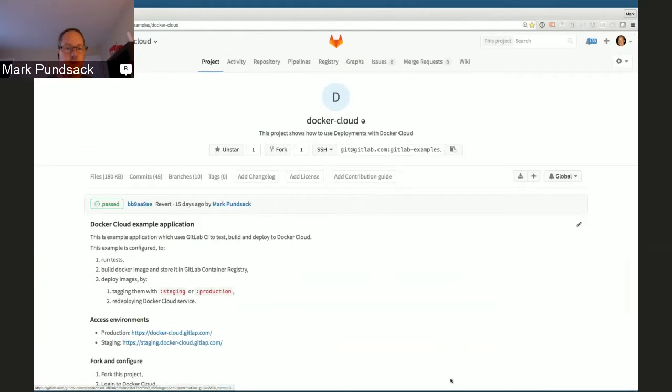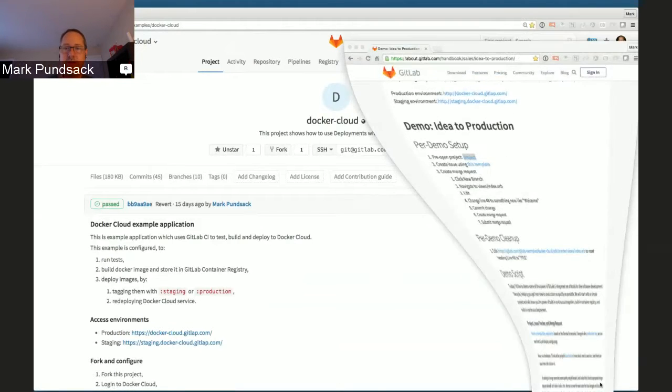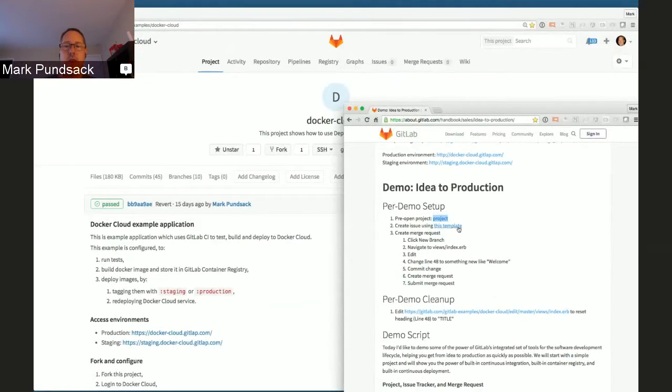There are actually two more steps of preparation to be done: creating an issue and creating a merge request.